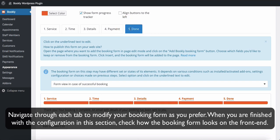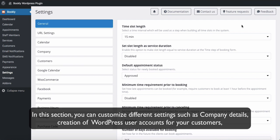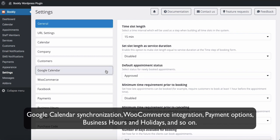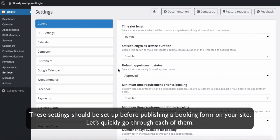Navigate through each tab to modify your booking form as you prefer. When you've finished with the configuration in this section, check how the booking form looks on the front end. Now let's have a look at the main Bookly settings. In this section, you can customize different settings such as company details, creation of WordPress user accounts for your customers, Google Calendar synchronization, WooCommerce integration, payment options, business hours and holidays, and so on. These settings should be set up before publishing a booking form on your site.